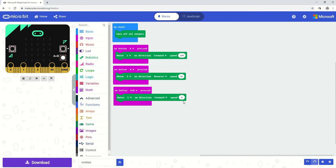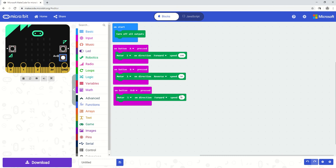On button A pressed, motor 1 will move forward at 100% full speed. If button B is pressed, motor 1 will move in the reverse direction at half speed or 50%. And if A and B are pressed, the buttons A and B are pressed together, then motor 1 will move in the direction of forward at a speed of 0%, which means it will be stopped.